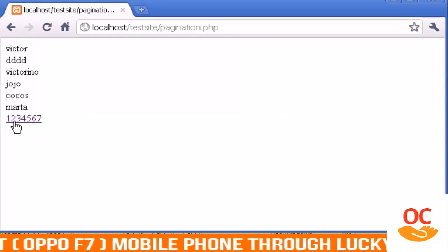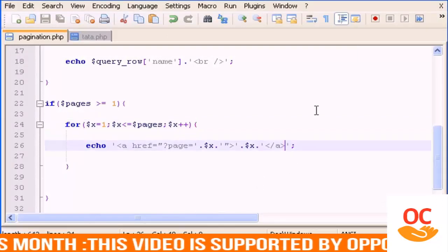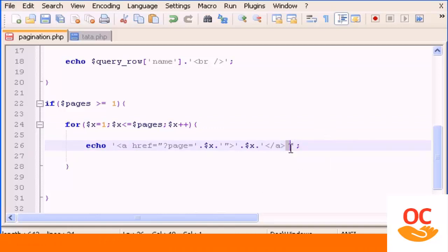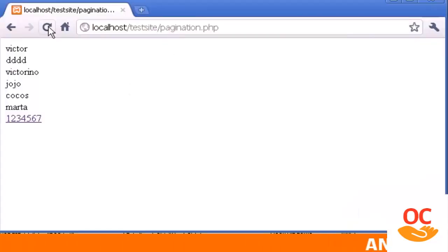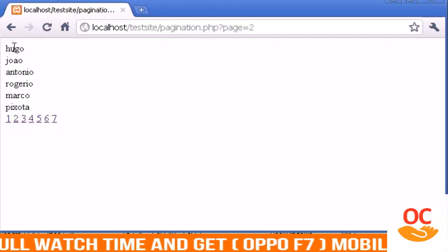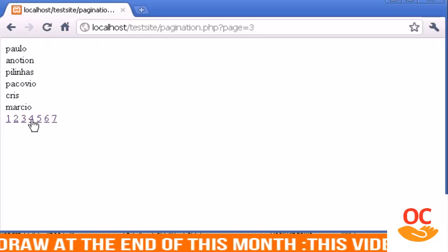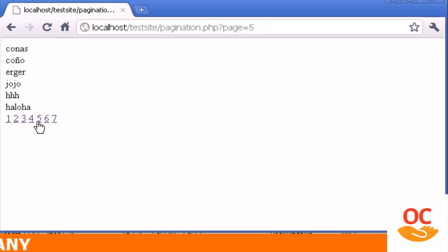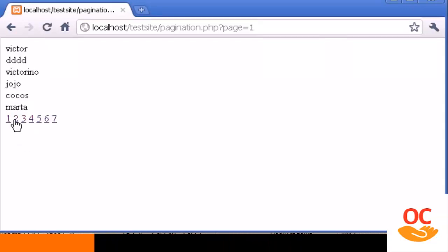The page numbers are showing but a bit cramped — let me add a space after the closing anchor tag to separate them. There we go: page 1, and if I click page 2 I see the next 6 in the list, then 3, 4, 5, 6, and 7. Perfect! We now have the core of the pagination script working.